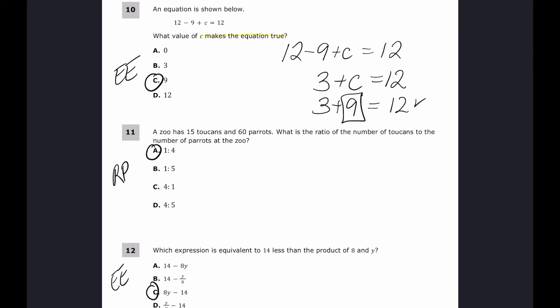Another approach is to just substitute each answer choice. For example, putting in zero: 12 minus 9 plus 0 is not 12. Trying each option confirms that c equals 9 is the correct answer.